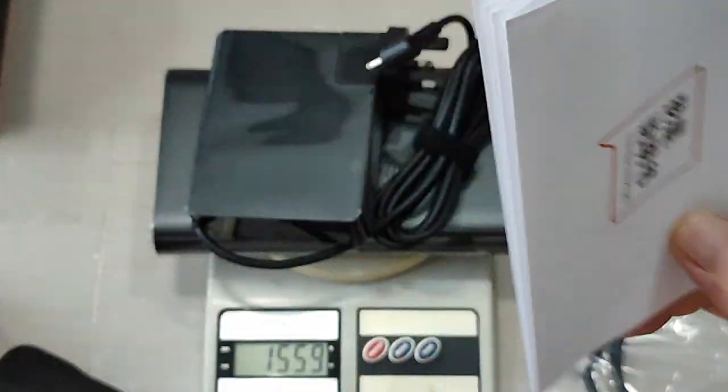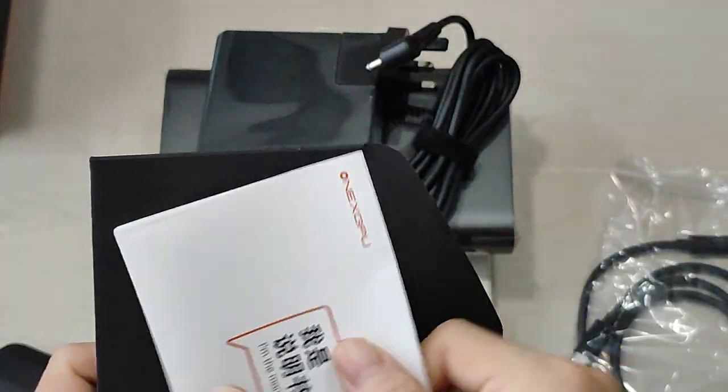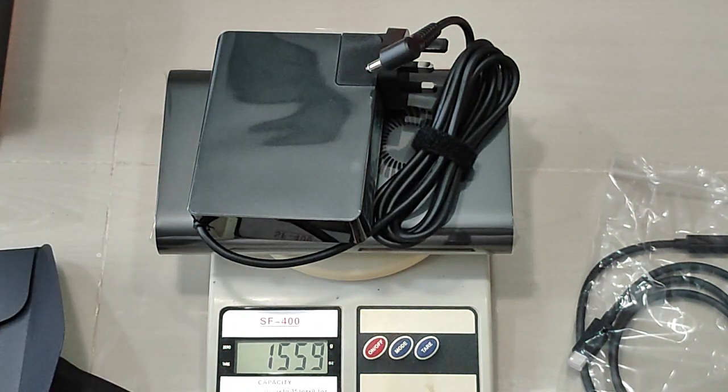All right, that's about it, I guess. My quick unboxing. Okay, thank you for watching.